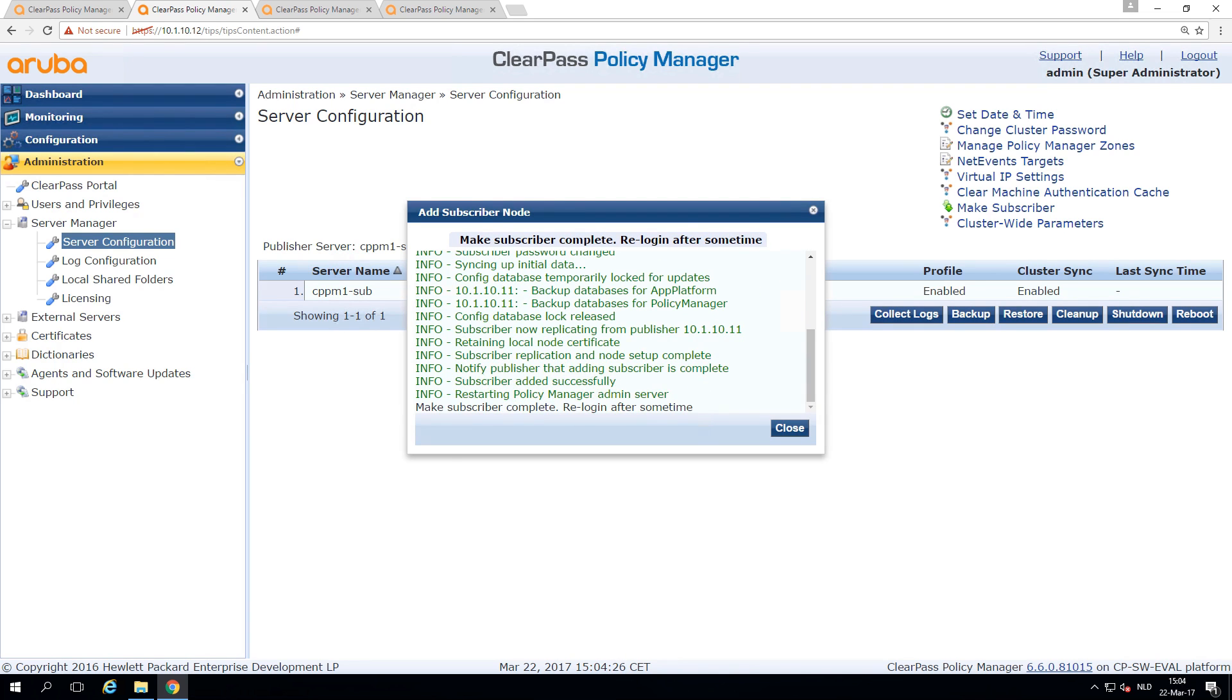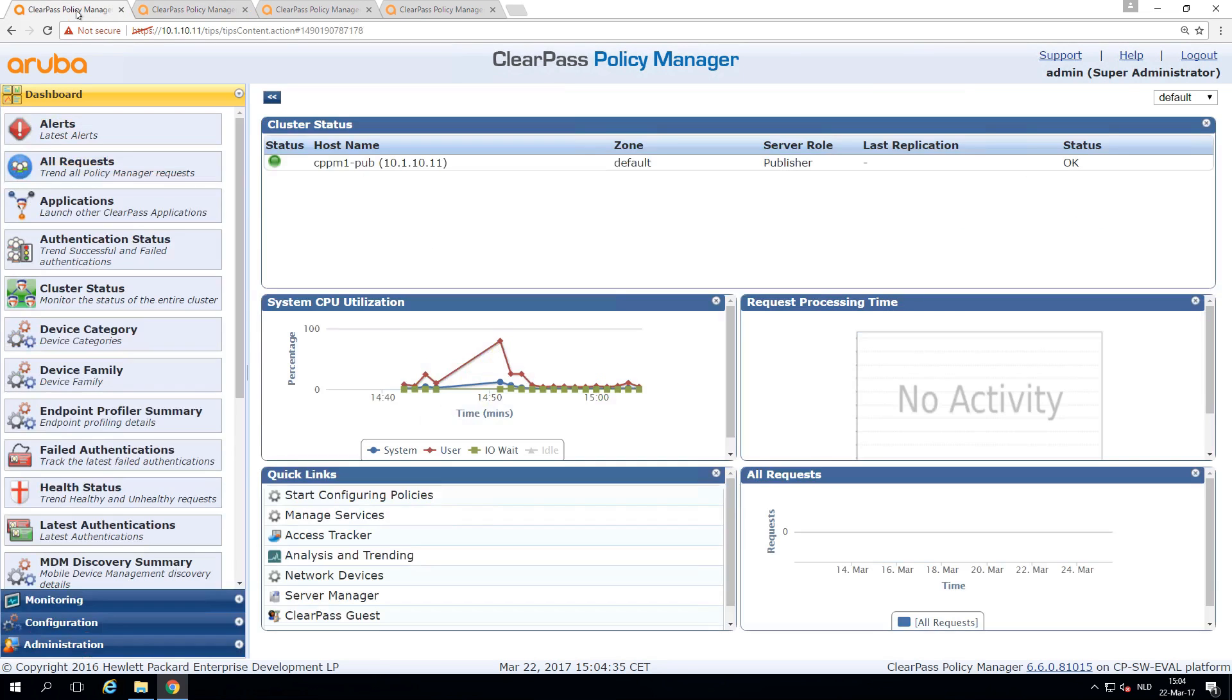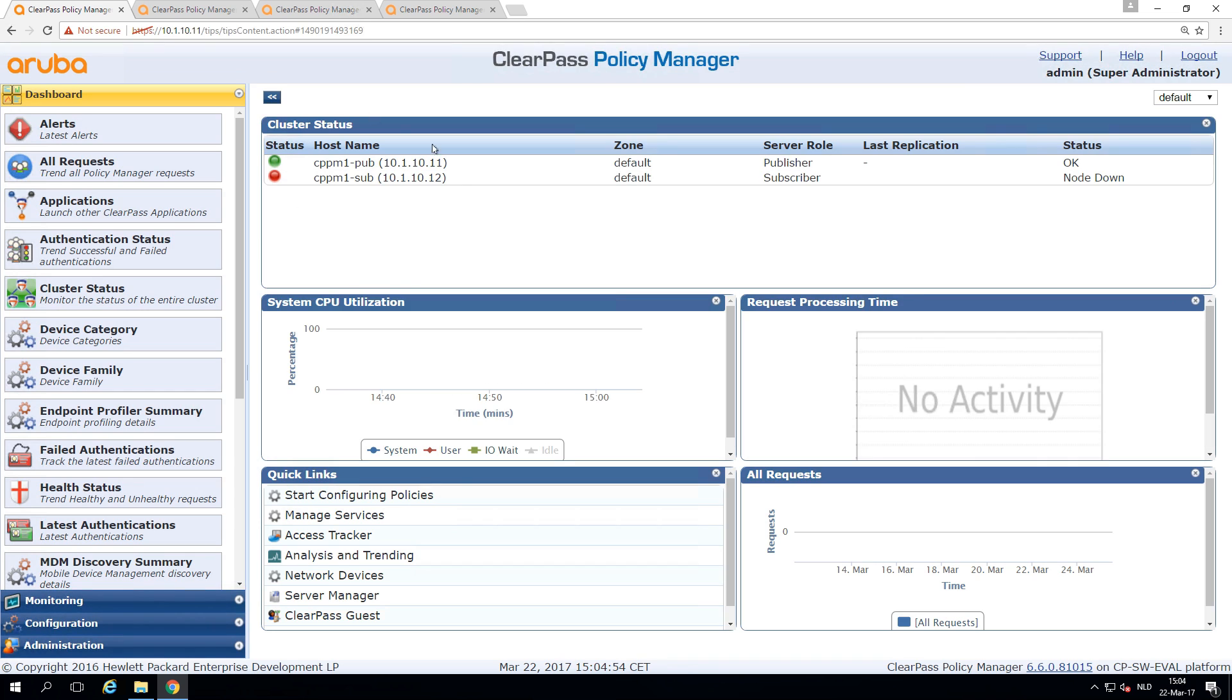So the make subscriber completed. It took about four minutes that we fast-forwarded. If everything is okay, let's see. Now here on the publisher, it's still down. So it's syncing up. And in a few minutes, this will be up as well.